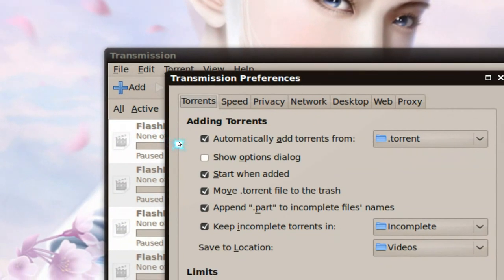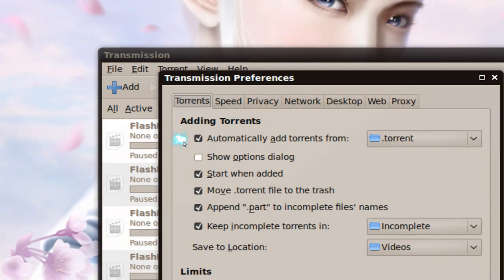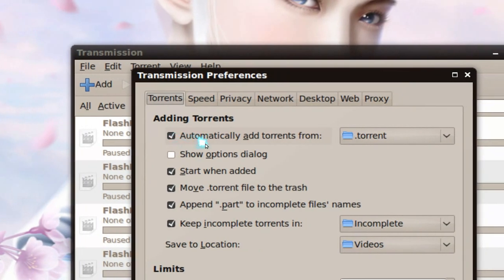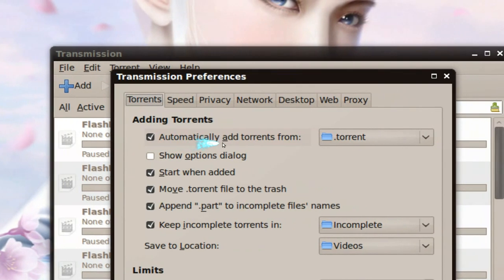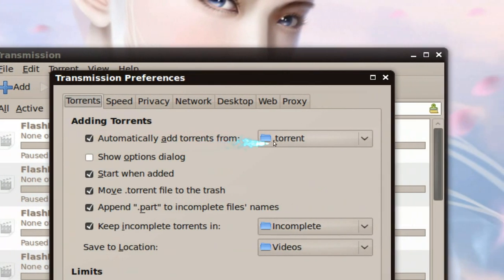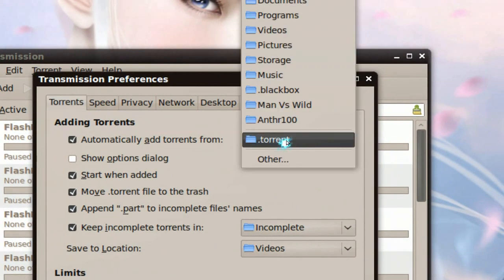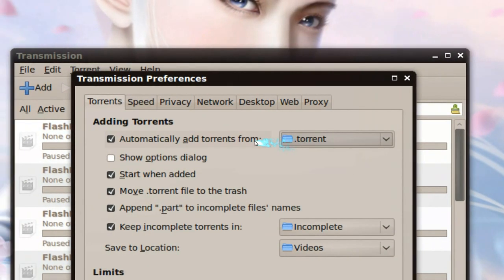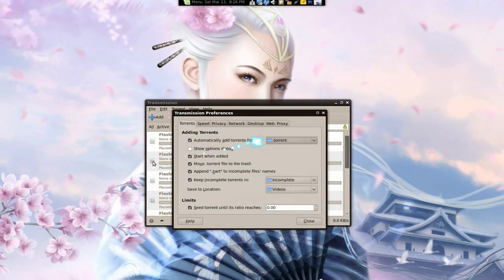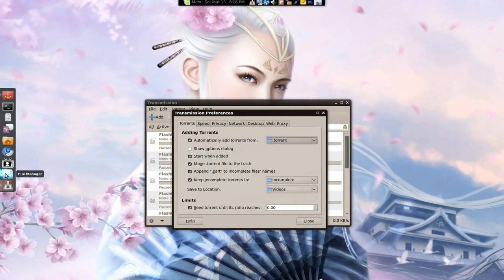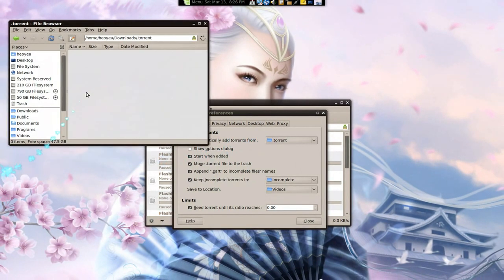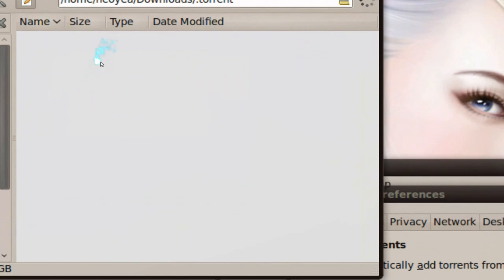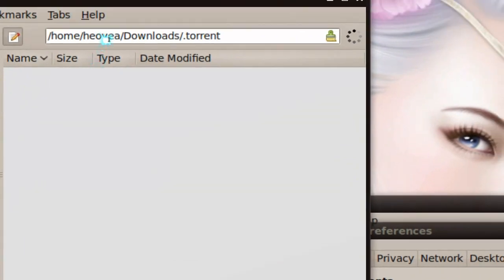Basically it watches the folder and whatever is in that folder, it'll just add it automatically. So automatically add torrents from whatever folder that you want it to. So that's the folder that we used before when it was downloading with FlexGet, pointing to that folder.